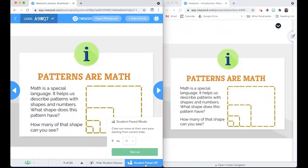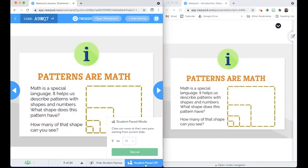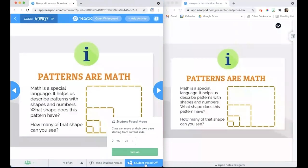A window will appear where you can select which slides to allow for Student Pace. Turning on Student Pace will always start on the slide the teacher is on. The student is not able to move to any slide prior to the one the teacher started on with Student Pace.